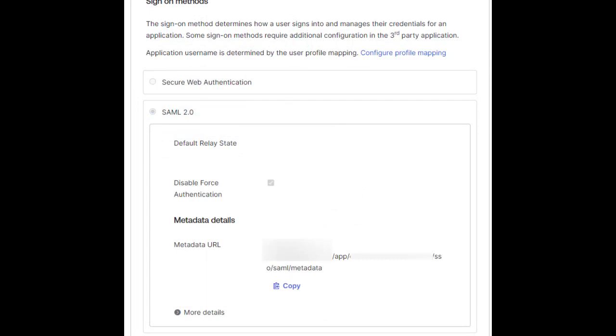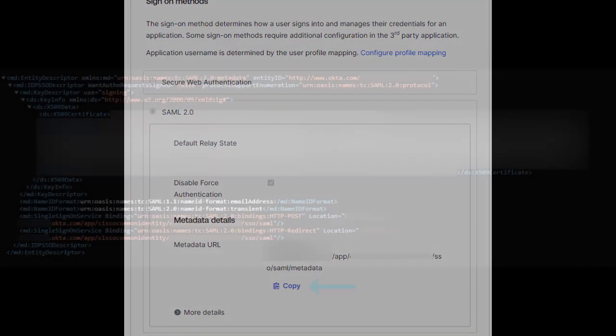Here we're going to copy the metadata URL and put it in our browser. You should be given a page that looks similar to mine. We're going to copy this text out to our notepad and save this file with the extension .xml. Make sure the formatting remains the same as shown here.